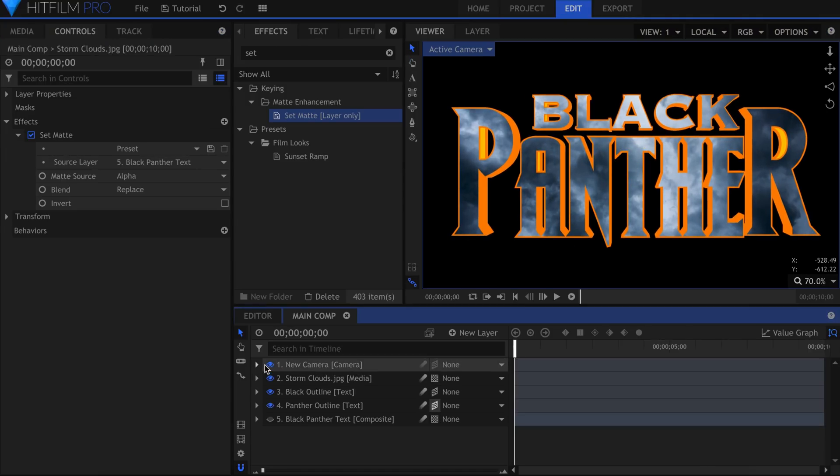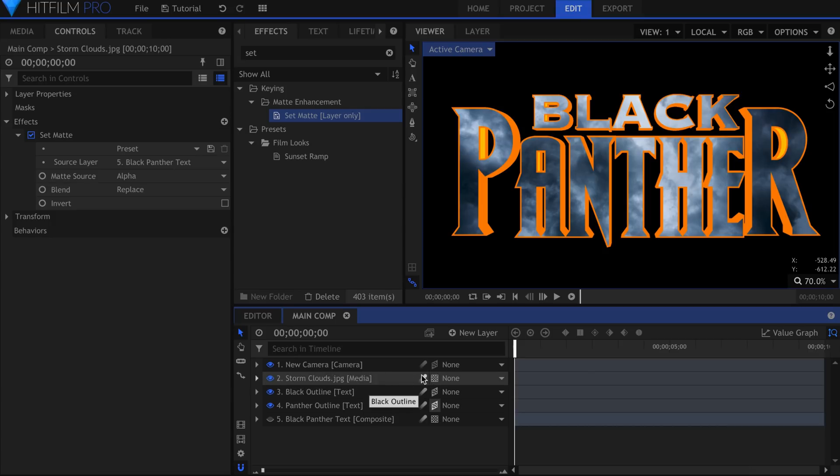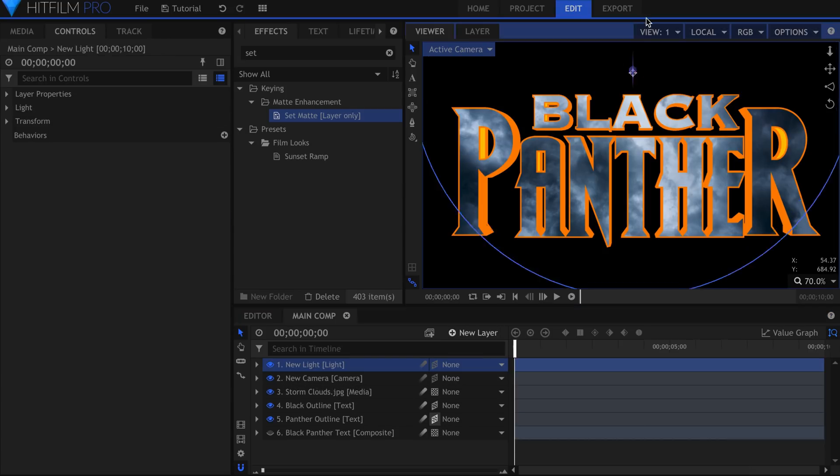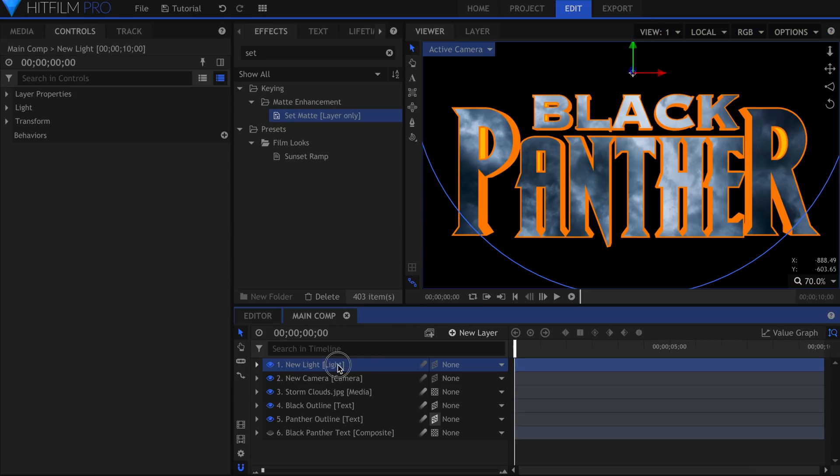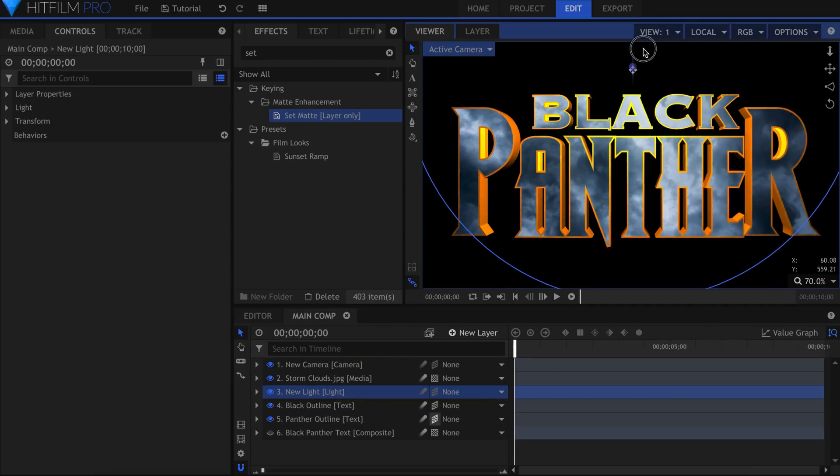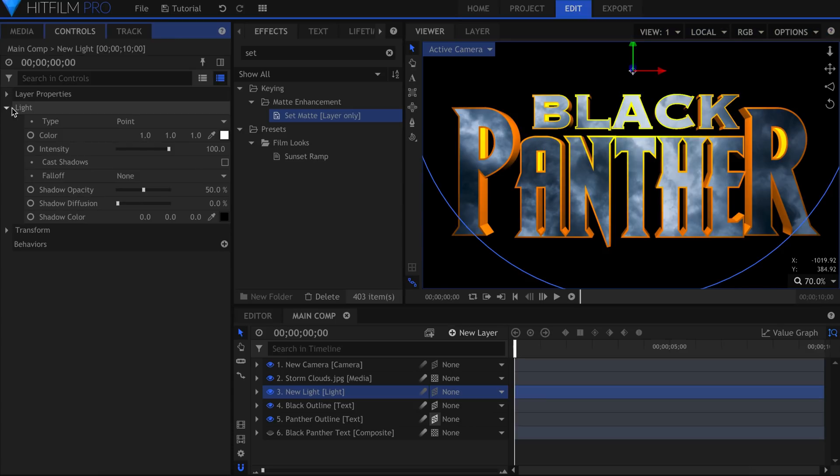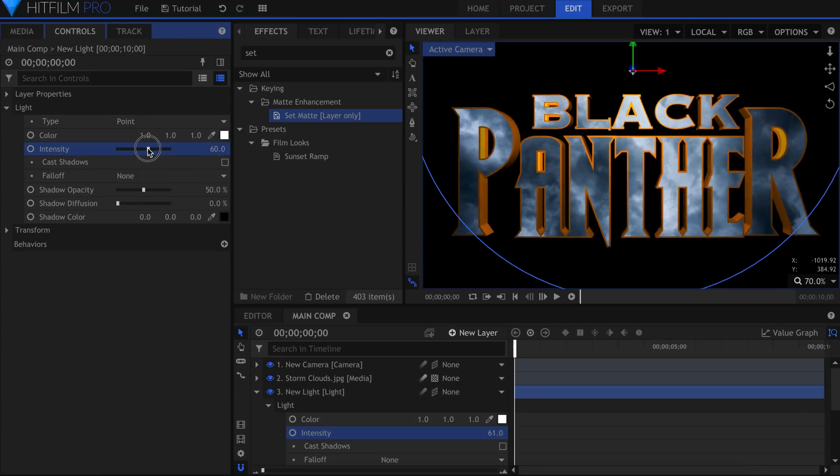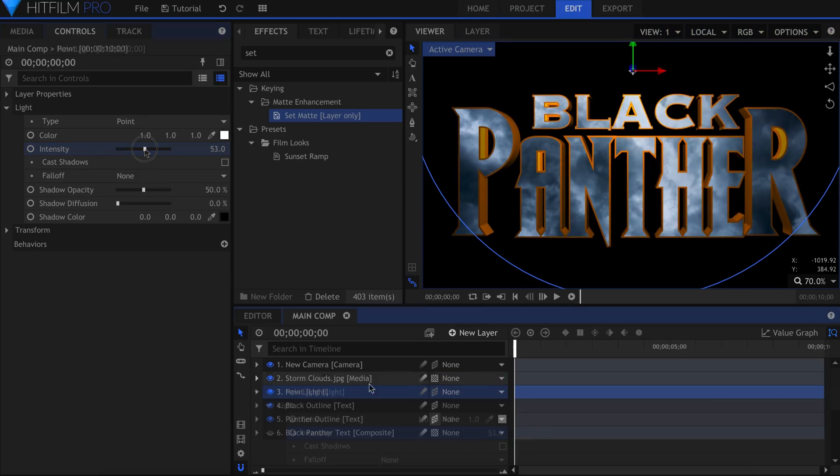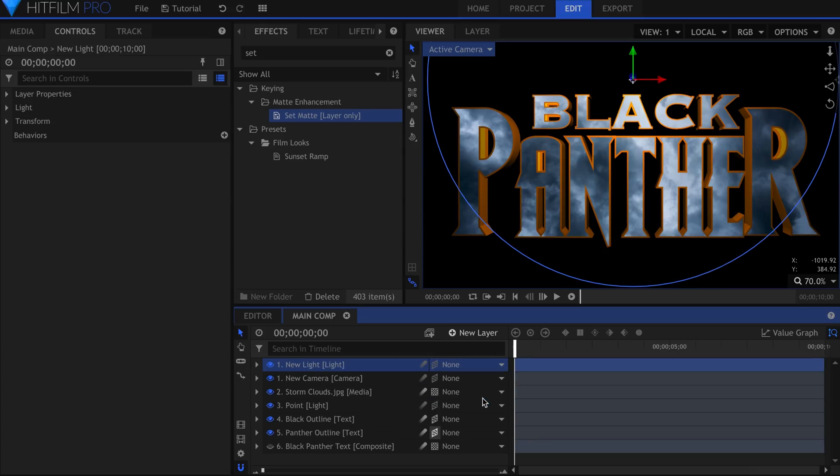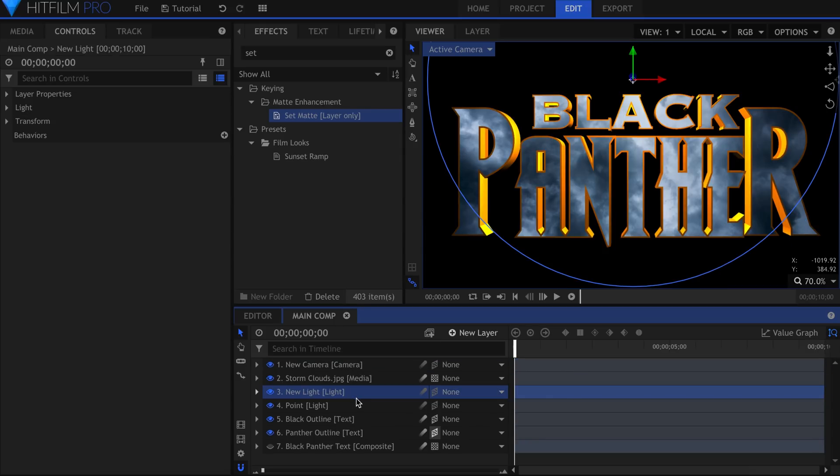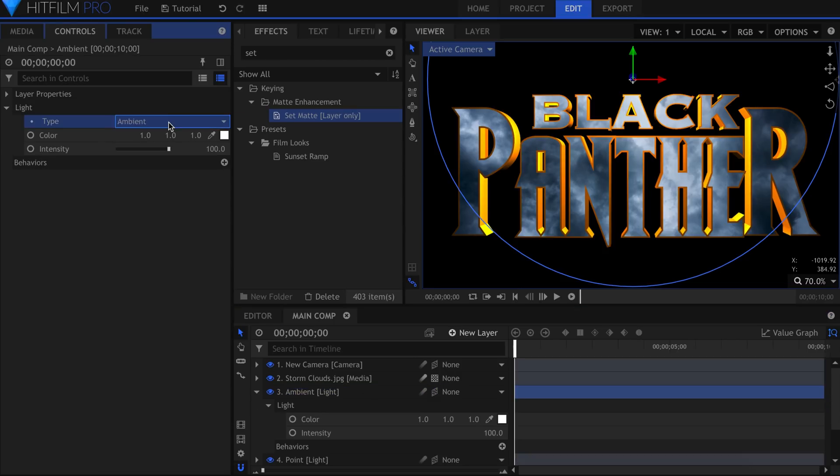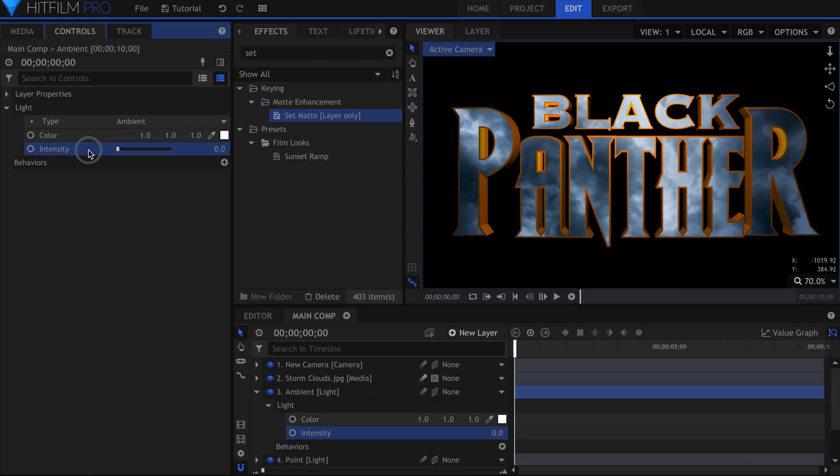Now it's time to add some more detail. Create a new light and pull it forwards in the viewer. Lower the intensity so that it doesn't affect the color of the outline too much. Make another light and change the type to Ambient. This will fill in the darker areas and make it more even. Start at 0, and raise it until it looks good.